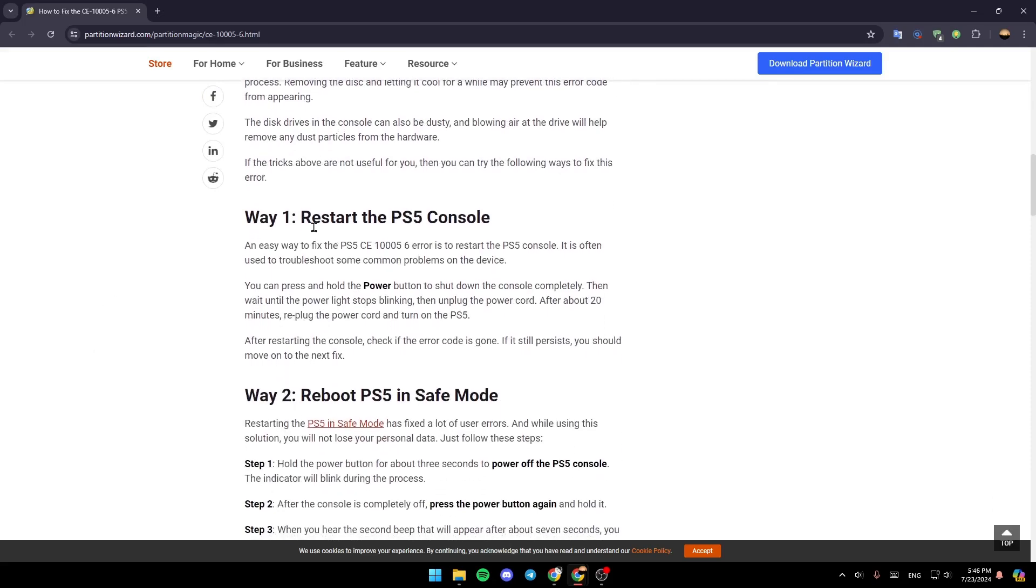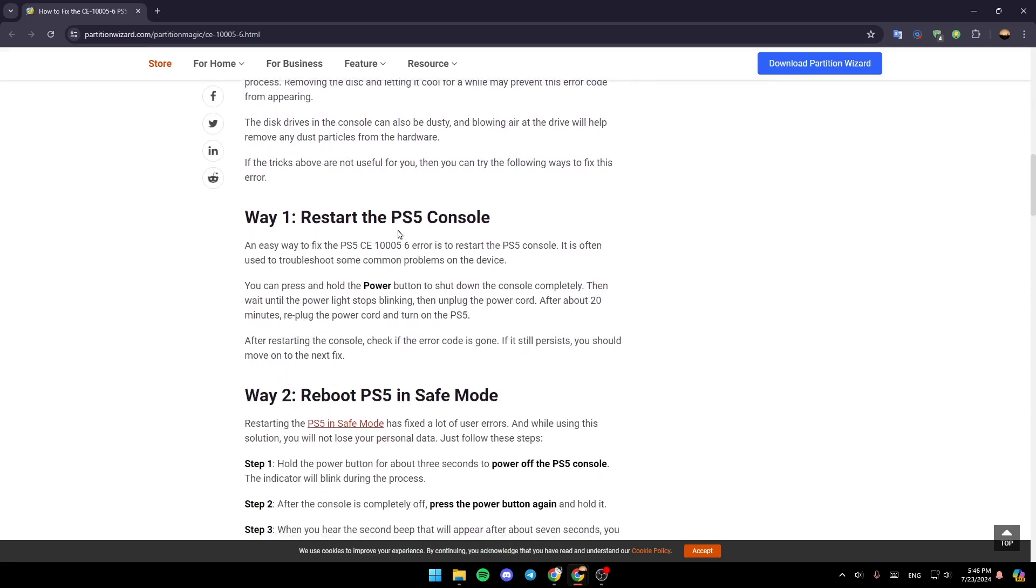The first solution is to restart the PlayStation 5 console. An easy way to fix the PS5 CE100056 error is to restart the console. This is often used to troubleshoot common problems on the device.